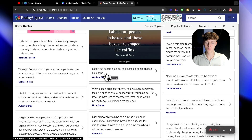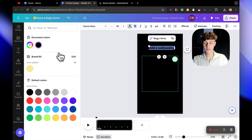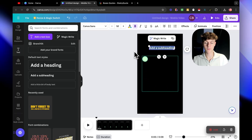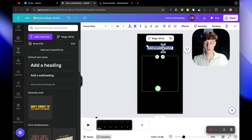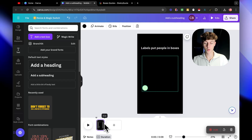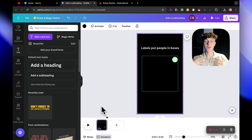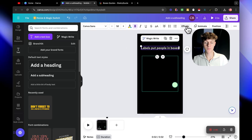We'll take this quote: 'Labels put people in boxes, and those boxes are shaped like coffins' - pretty powerful. Now you've got the first segment for your video. Click on Text, select Subheading, and make it white. Let's put the first part: 'Labels put people in boxes.' Make it about 2.1 seconds - I recommend every two seconds having something different visually and audio-wise to keep the viewer engaged and increase watch time.